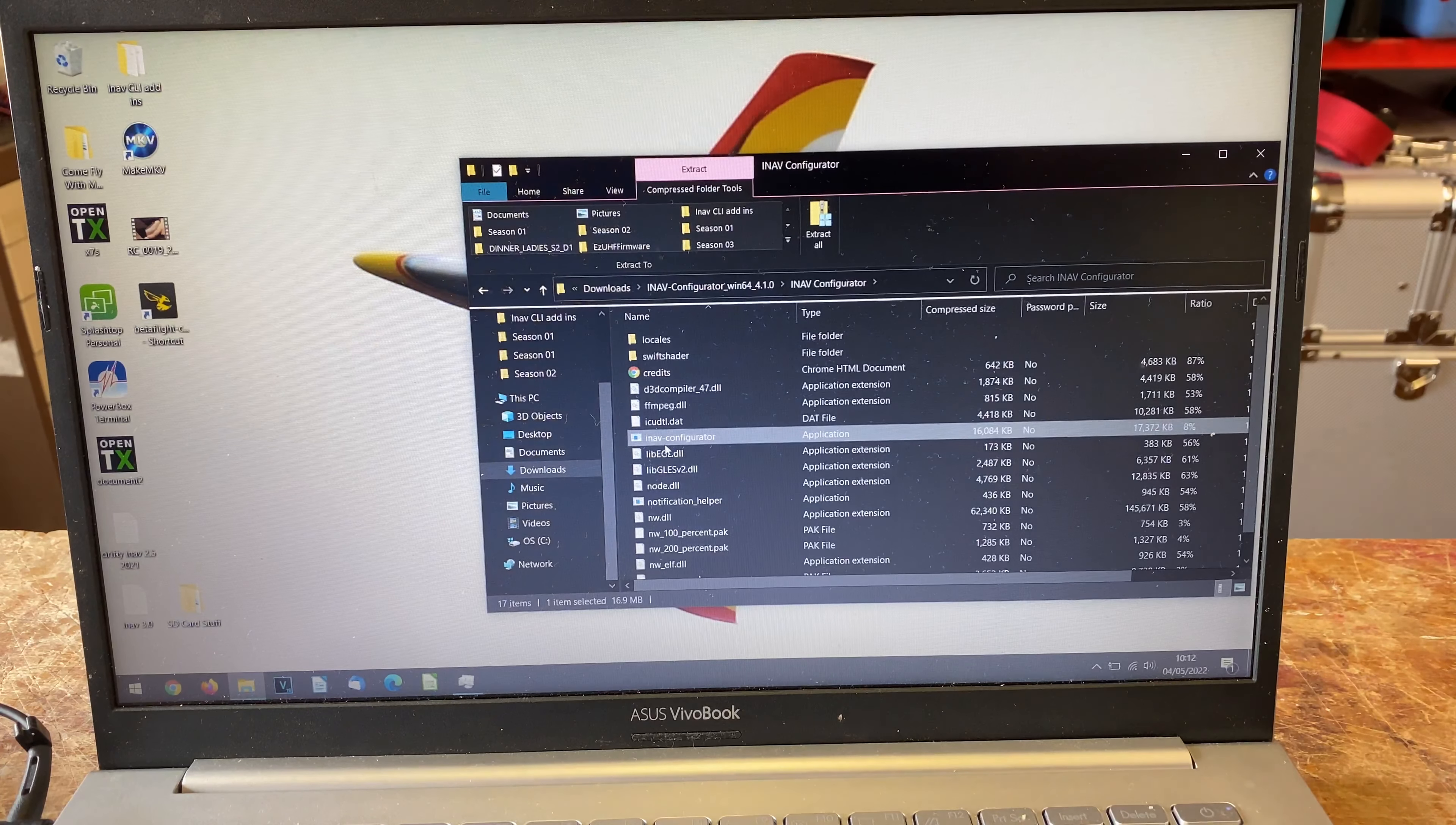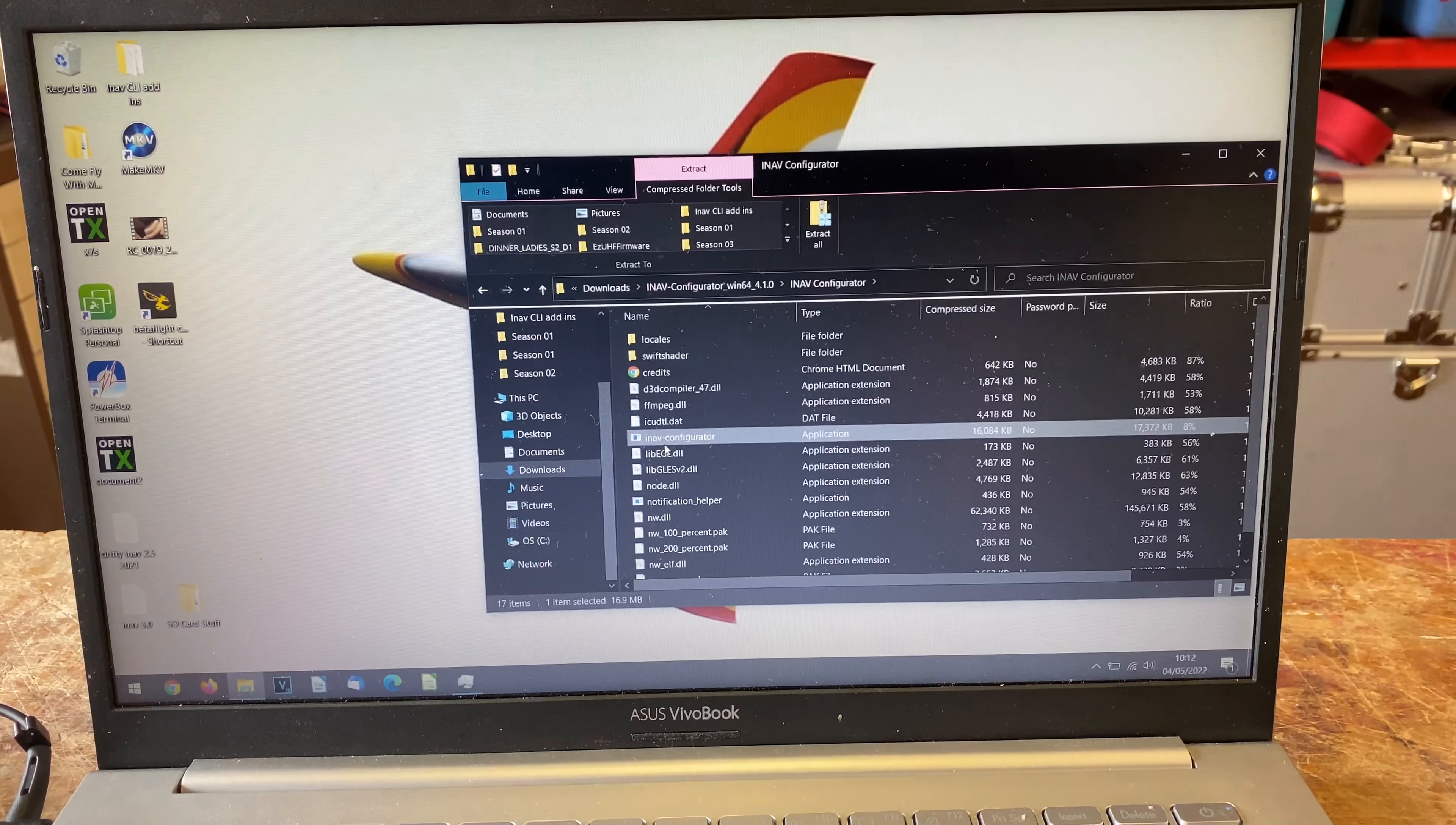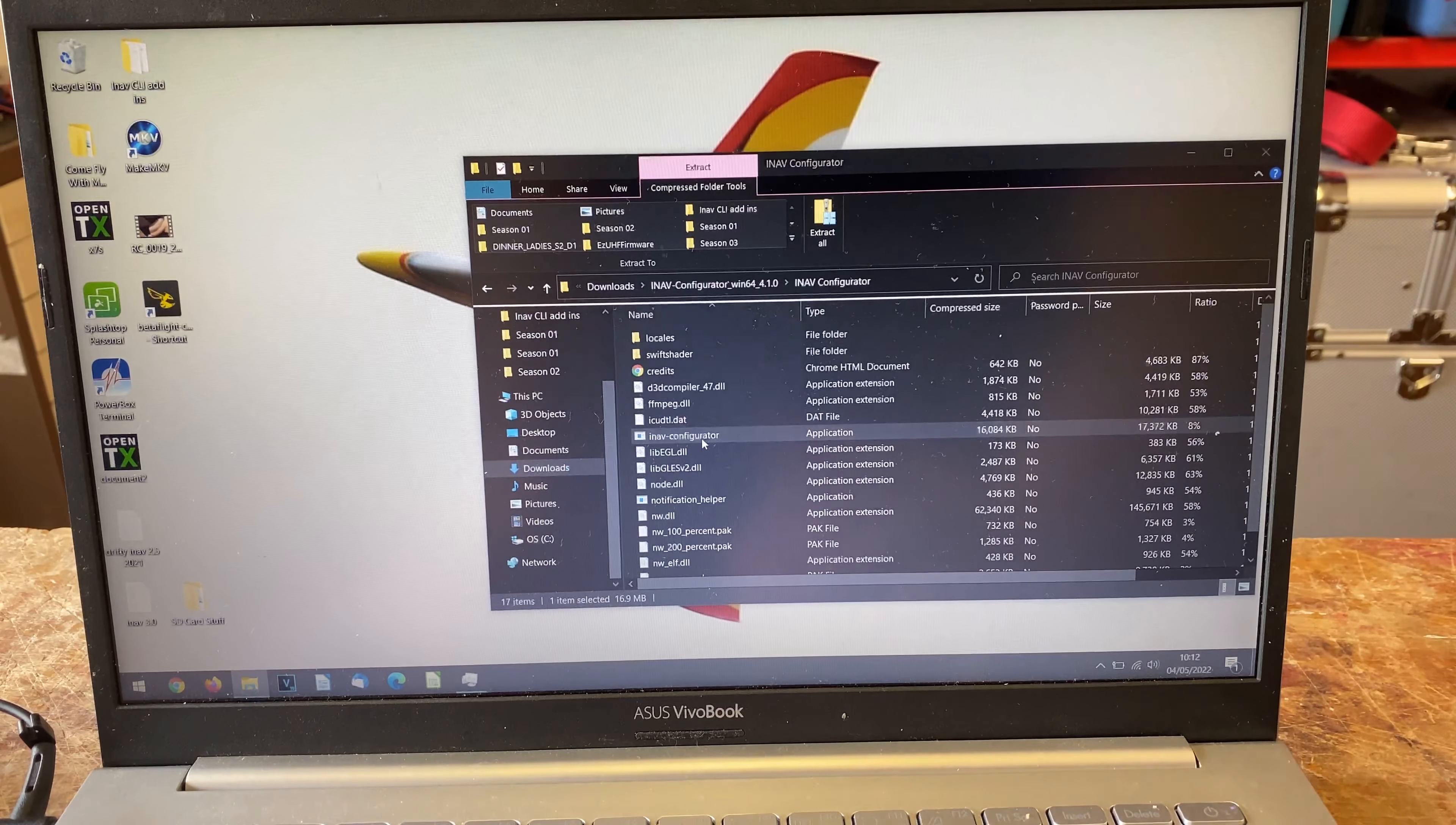Hello everybody, welcome back to Jake's RC Stuff. We are technically carrying on with the White Shark build, but this is a little bit of IT support. When you download your INAV configurator, you end up with a folder like this in your downloads, and when you double click it, extract all, it doesn't actually install.